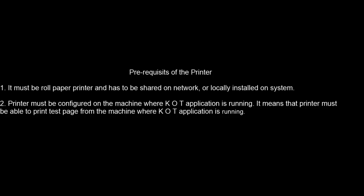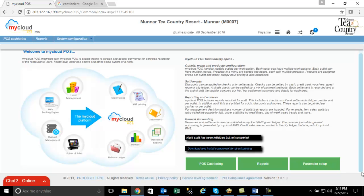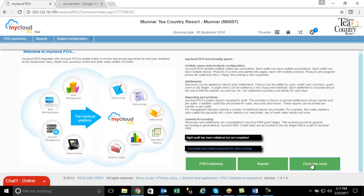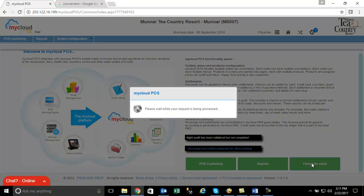You had learnt about installing the KOT application in the video earlier. The next step is to set up the link of the kitchen with the printer in My Cloud POS. Click on Parameter Setup. Choose the tab of Kitchen.